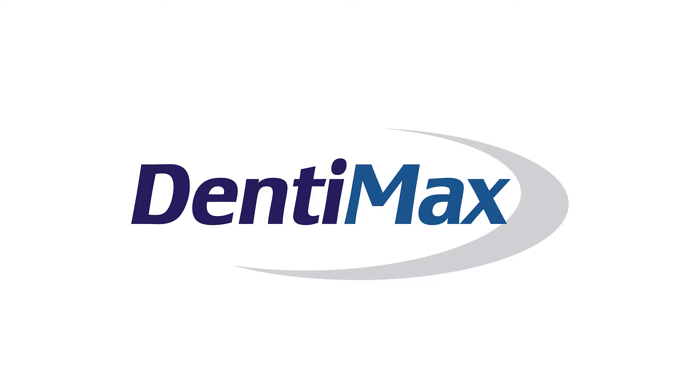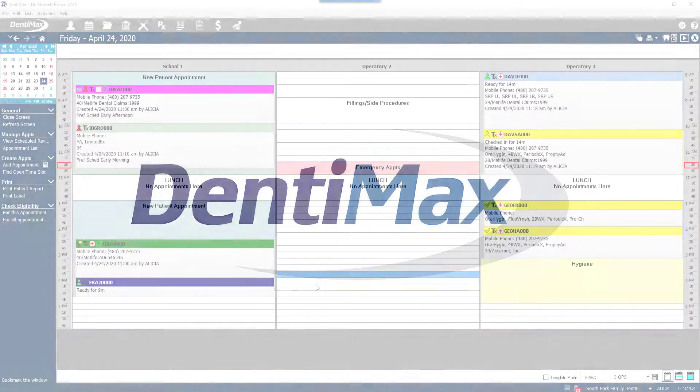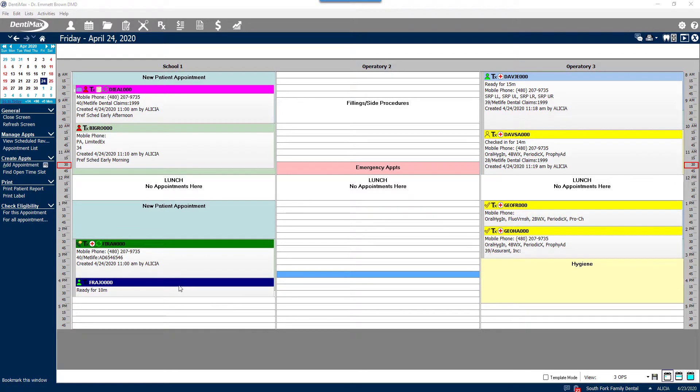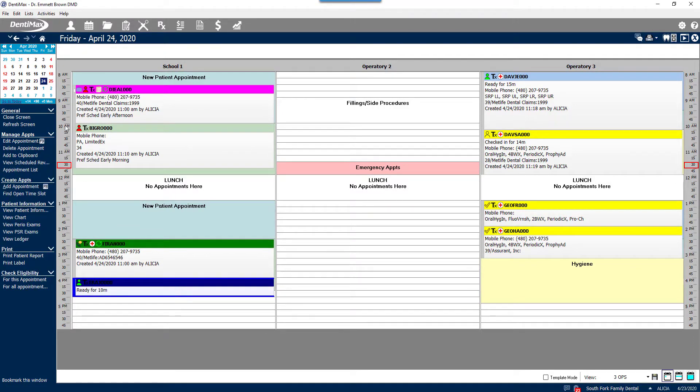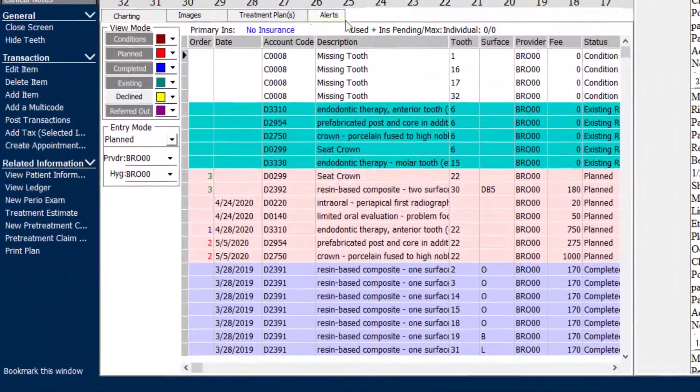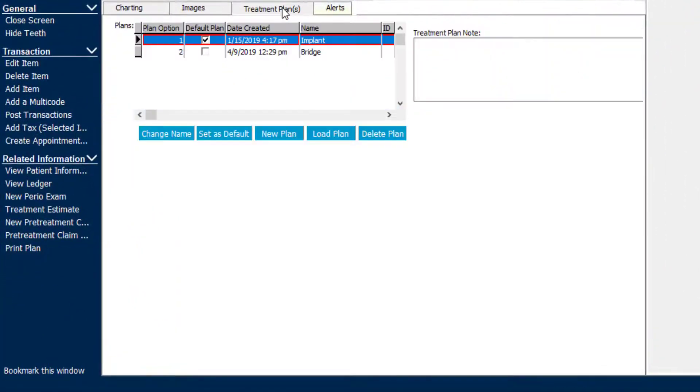Welcome to Dentimax. In this video, I'm going to show you how you can make notes on your treatment plan estimate. To begin, we're going to select a patient and open their chart screen. From their chart screen, you'll notice we have a treatment plan tab.